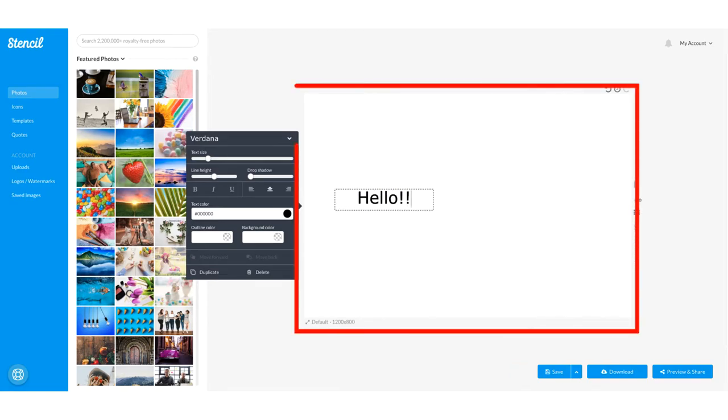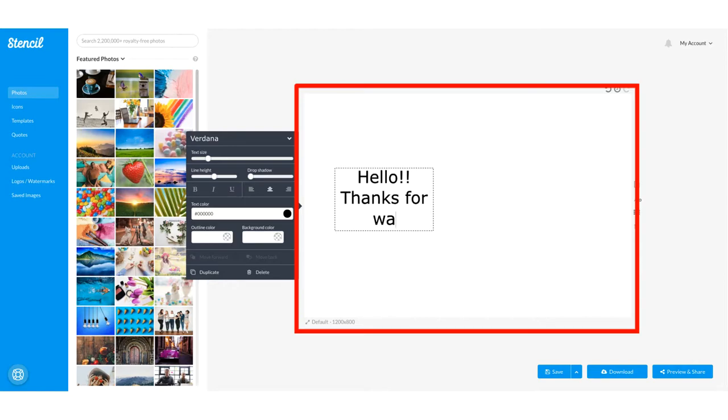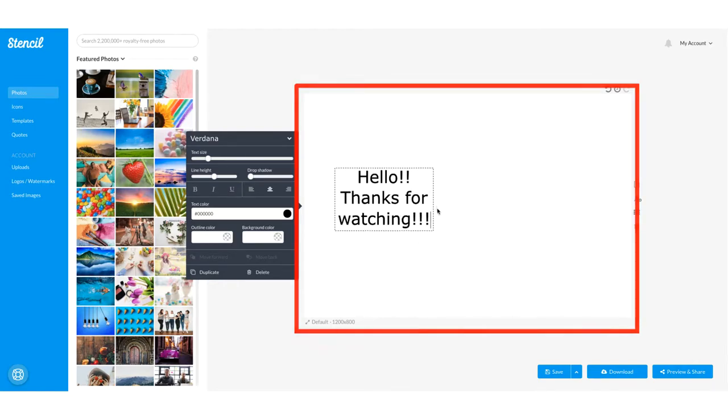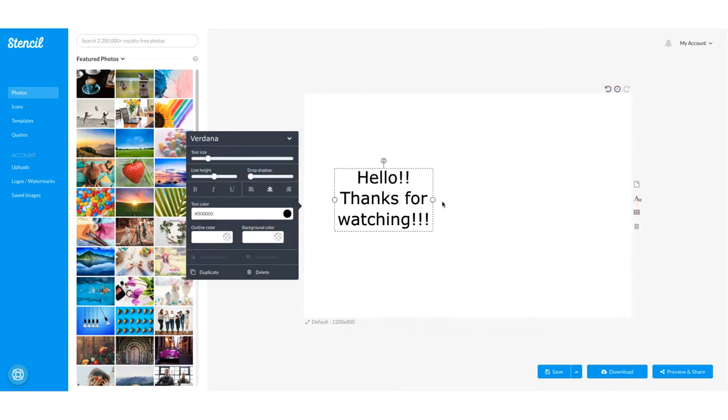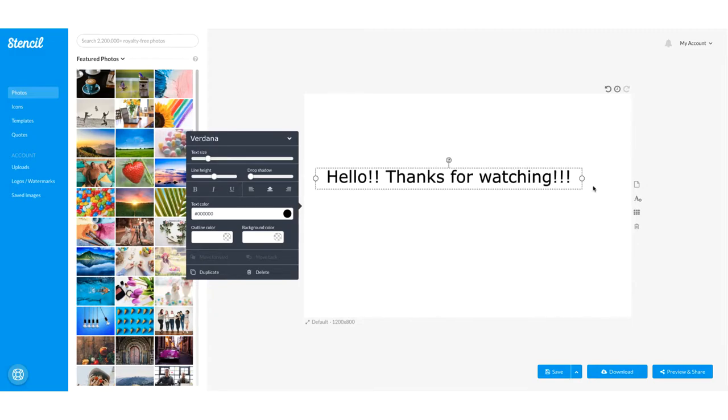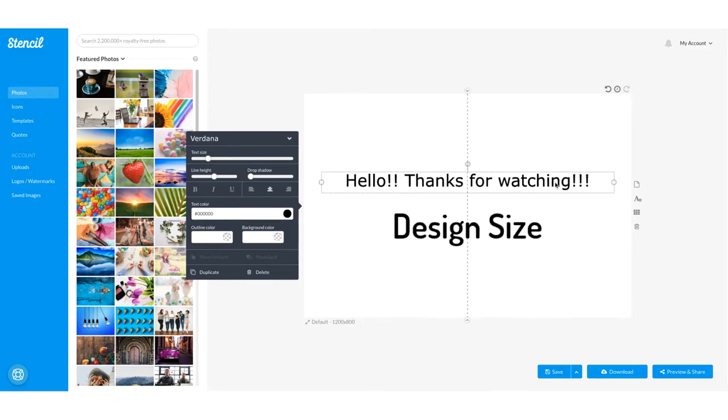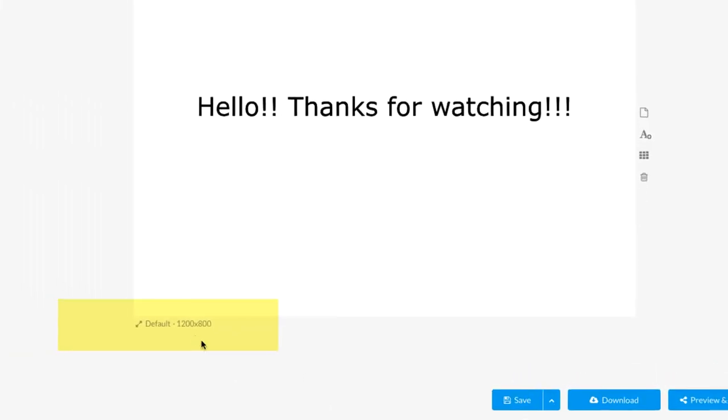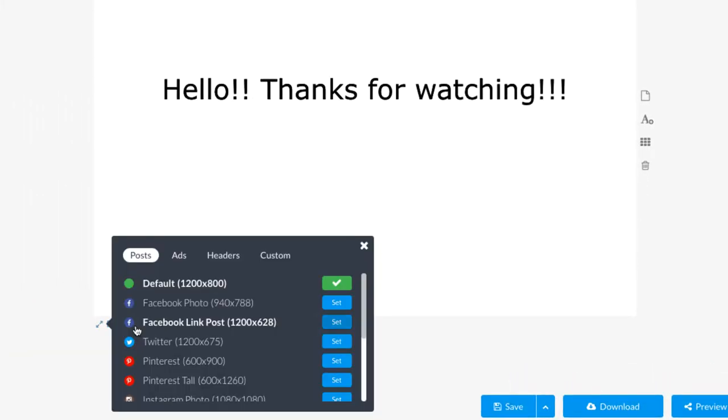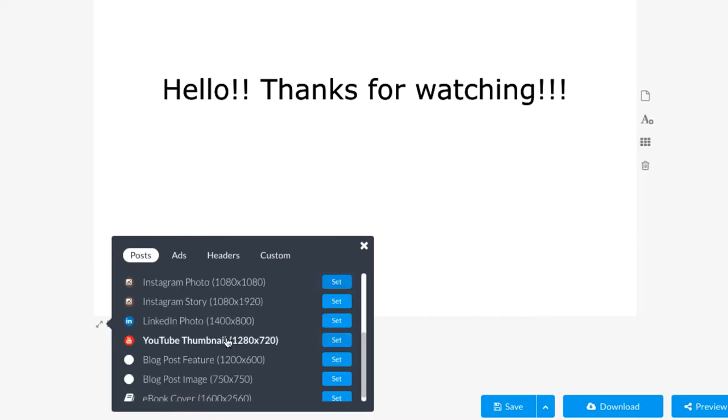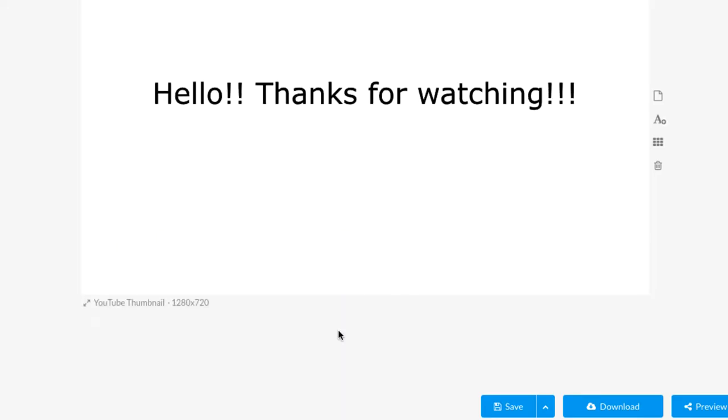You can see the artboard. I will show you each one of the features that you will be using the most. On the artboard, you can drag and drop any elements. Let's create something here. But first, you want to choose the design size. 1200 by 800 pixel is a default size. You can click default 1200 by 800 to change the size. There are a bunch of sizes available. Just find the right size for you and click.